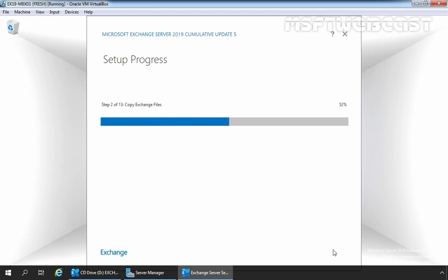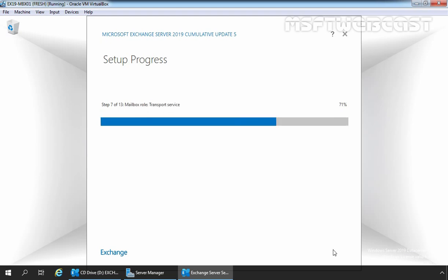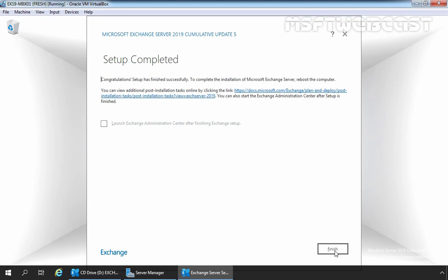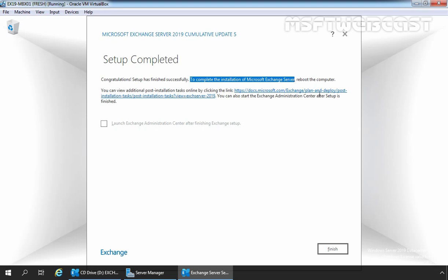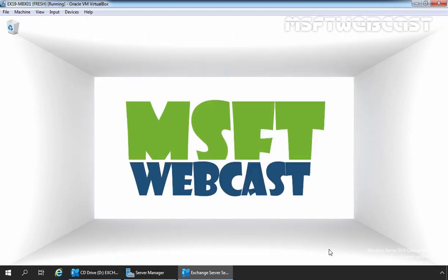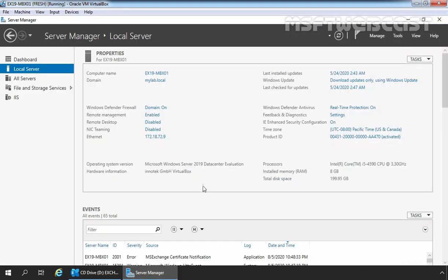The installation process will take some time to complete depending on your system hardware configuration. The installation has now completed successfully — you can read 'Congratulations, setup has finished successfully.' To complete the installation of Exchange 2019, reboot the computer. Let's click the Finish button and manually close the management console.